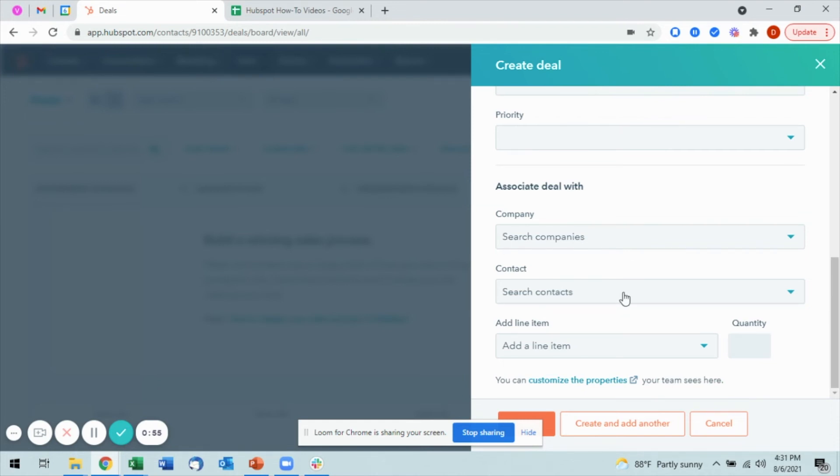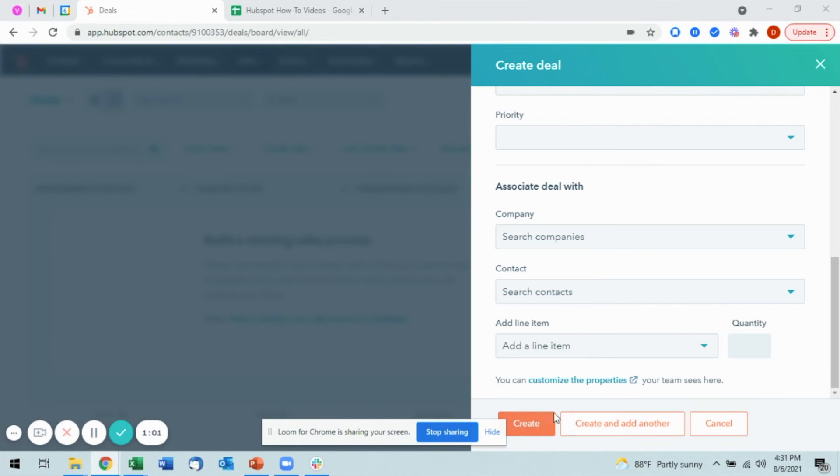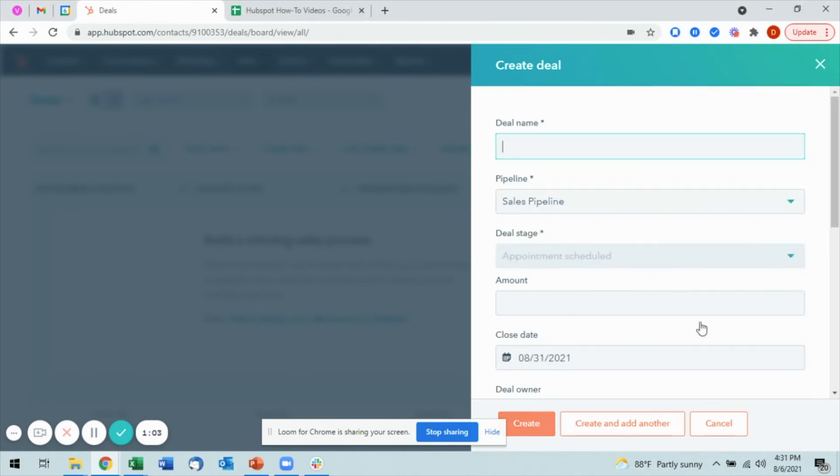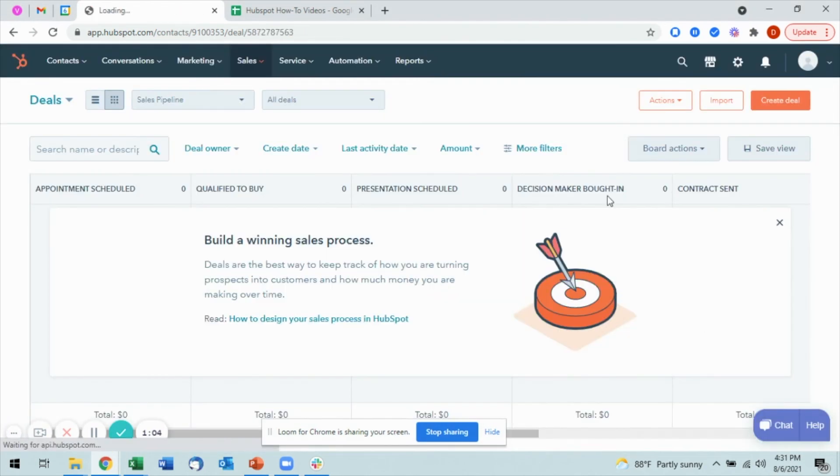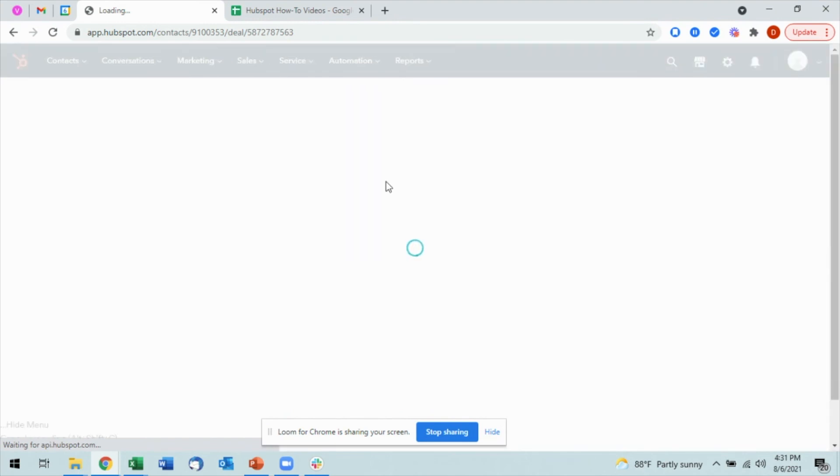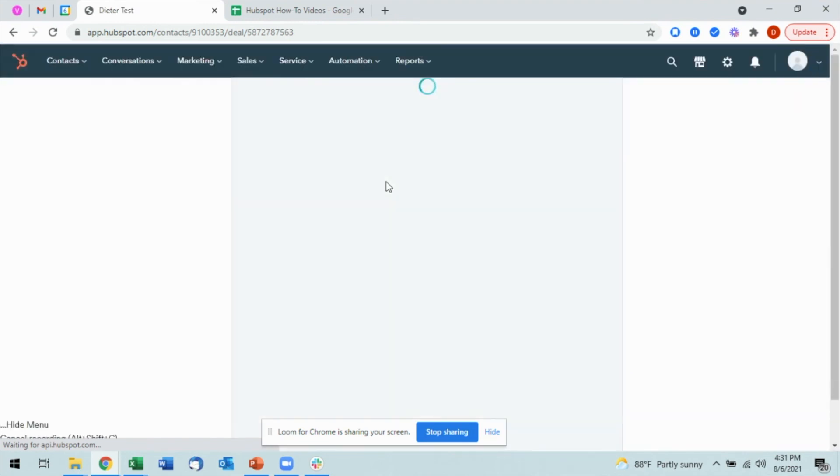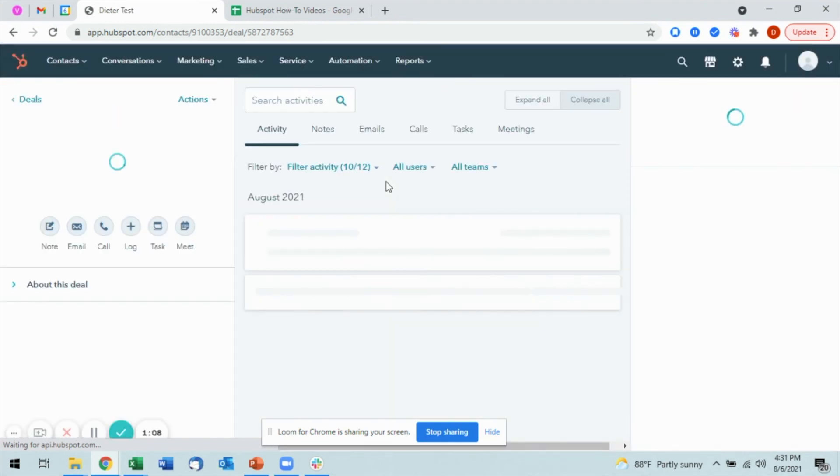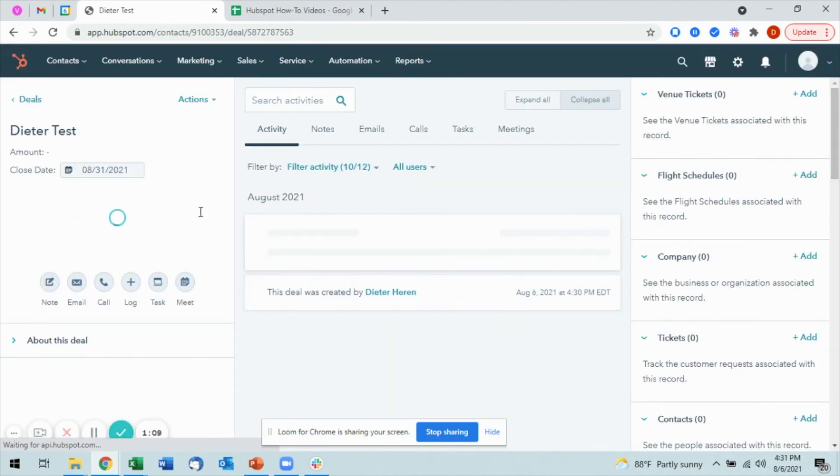I can also add line items when I'm creating the deal as well. I'm going to go ahead and skip that part for now and mark Create. Once I've done that, HubSpot will reload and will then take me to the new deal that I've created.